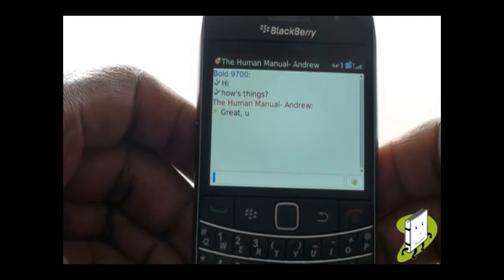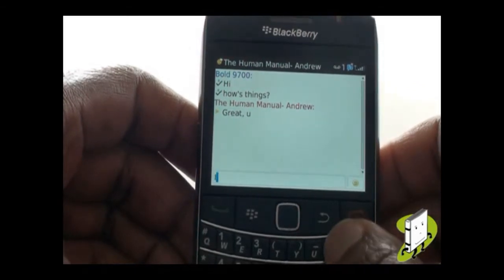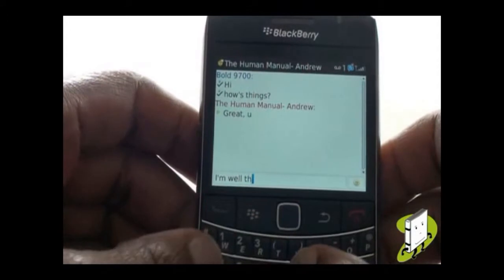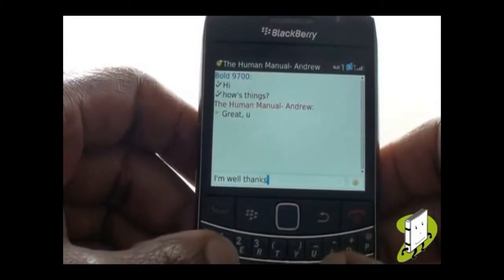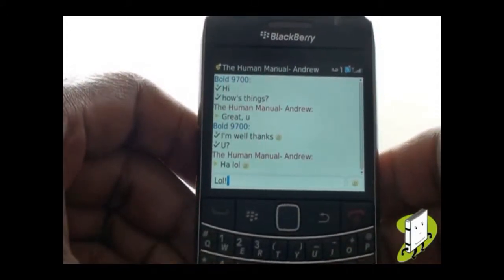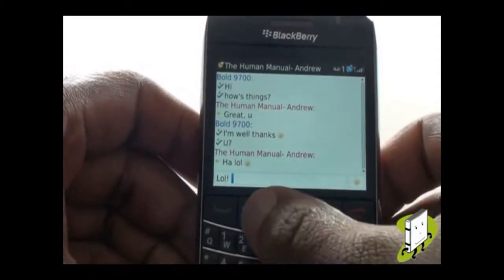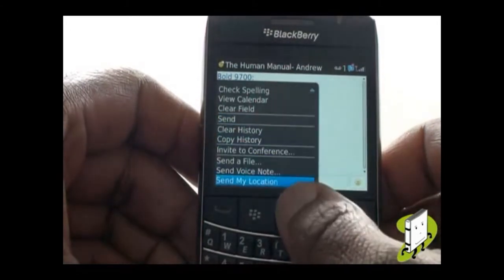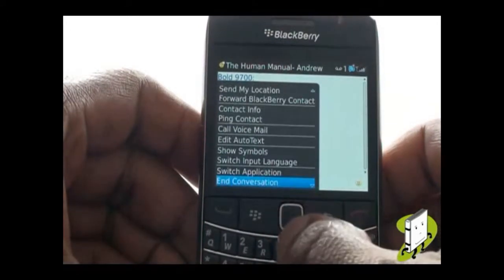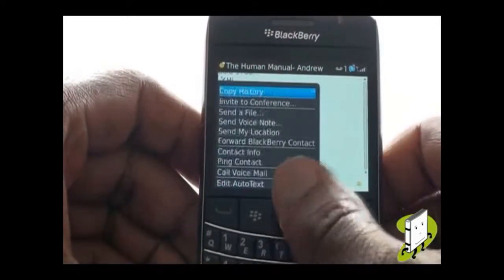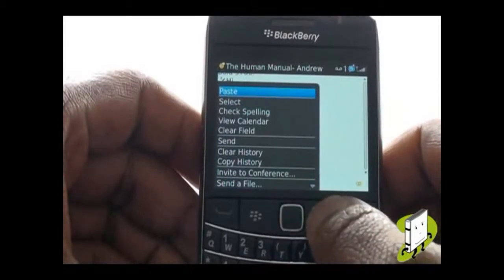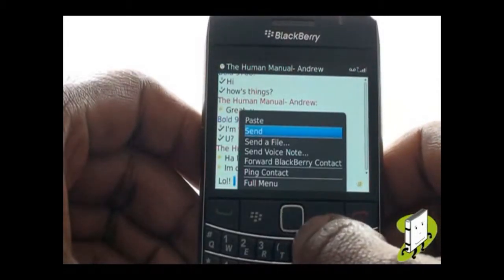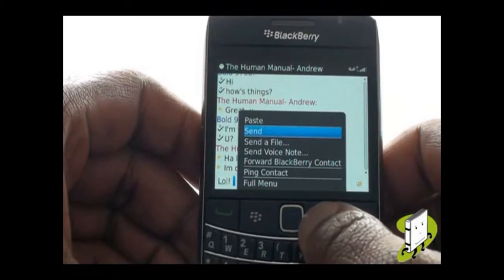Adding everything from smileys, exclamation marks and even short text. Press Menu to view any available options like viewing your contact's profile and much more. You can even forward your contact a picture, voice note, or just a regular file stored on either your phone memory or microSD memory card.